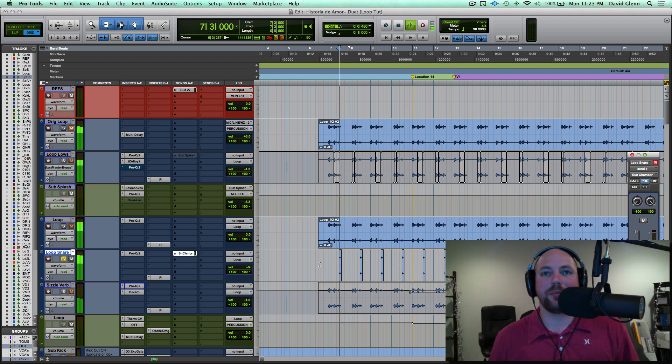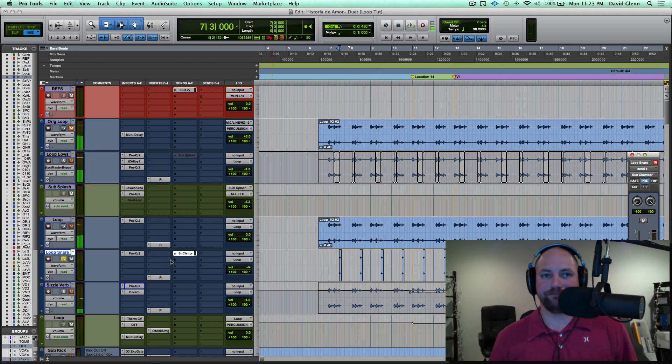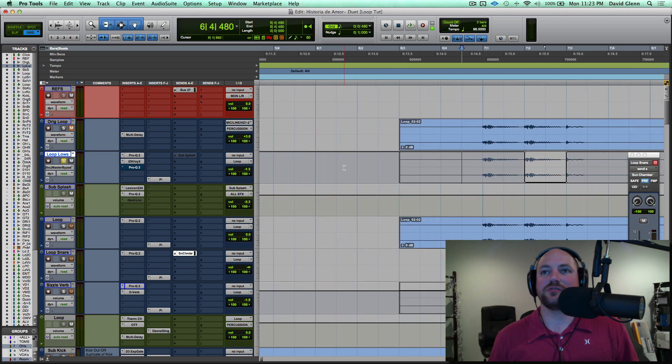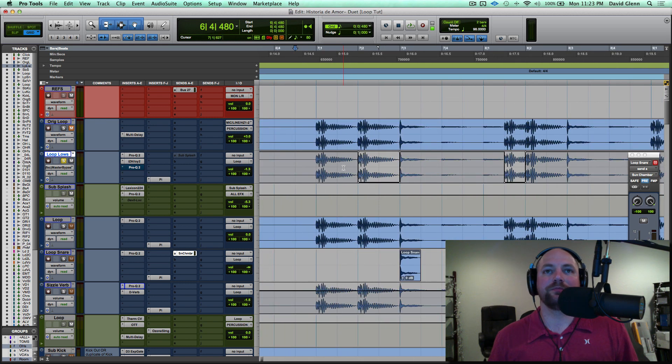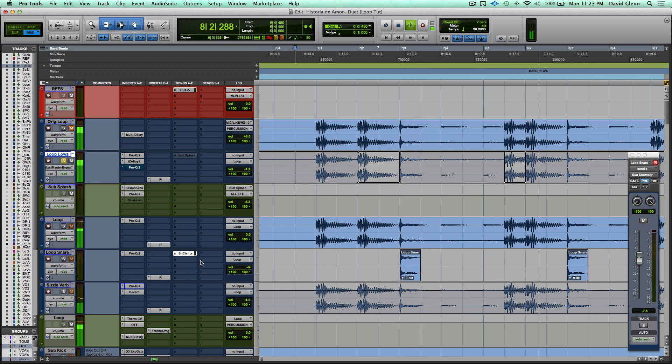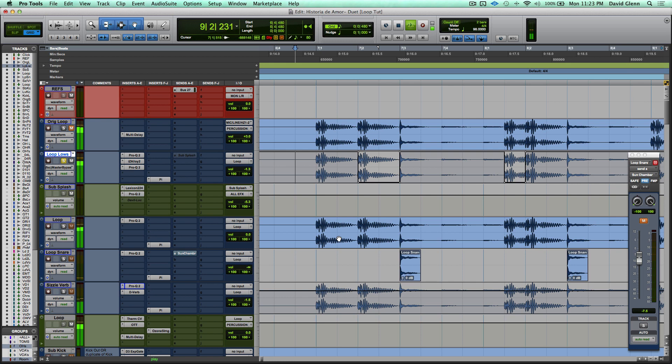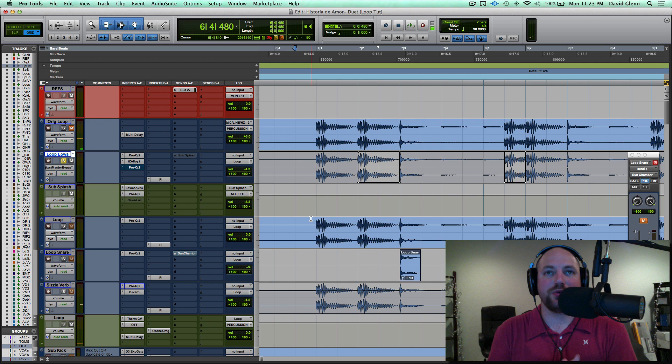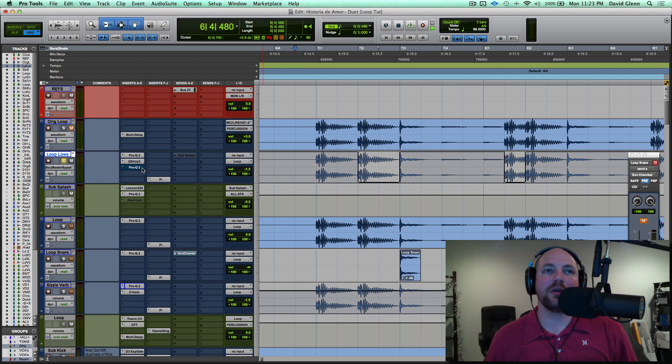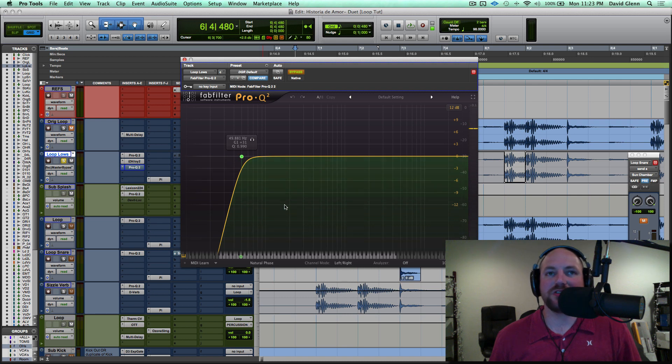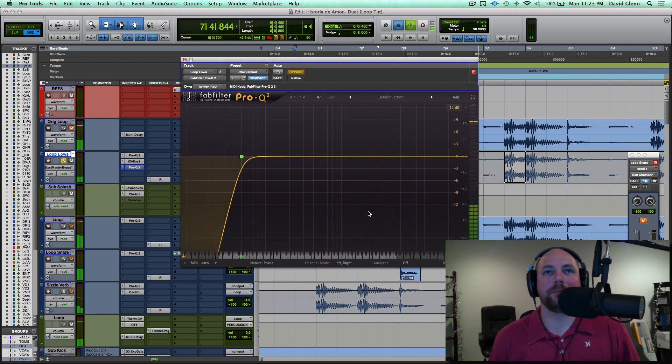And that sounds like this. So the low end, let's break this down. Here's in solo, and you'll see this automation. Let's zoom in a little bit. I'm going to bring back this subsplash reverb, but pretty much what I'm doing there with the automation is I've got the Pro-Q 2 and watch this thing and how it's set up.